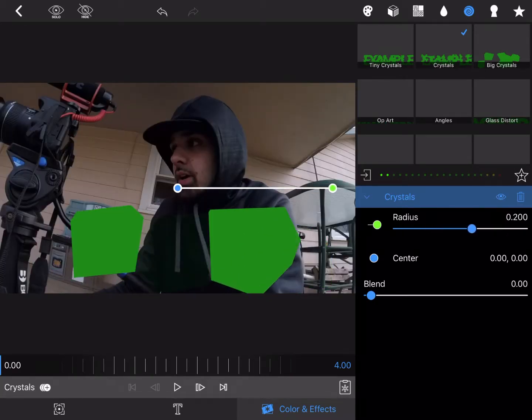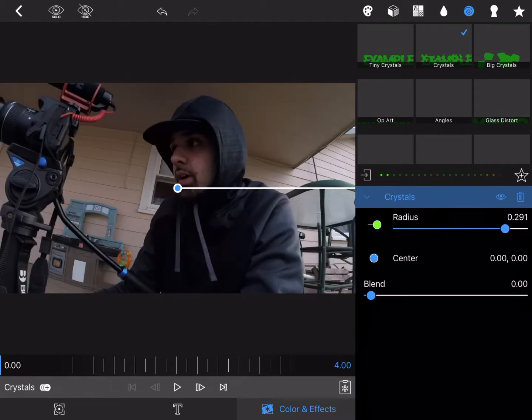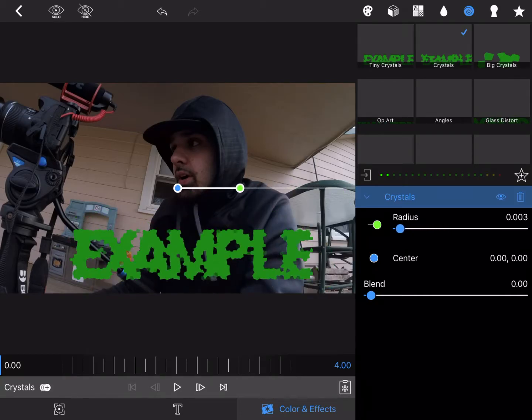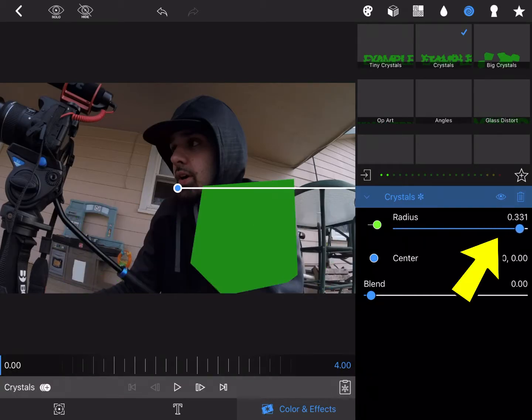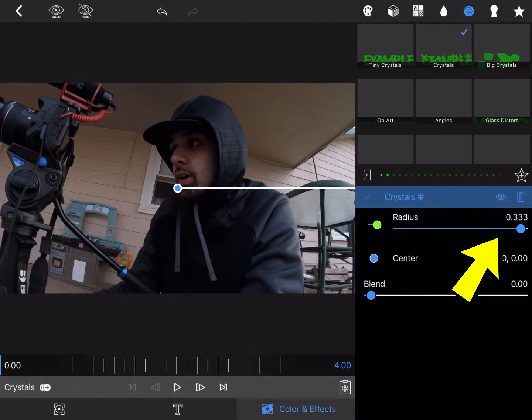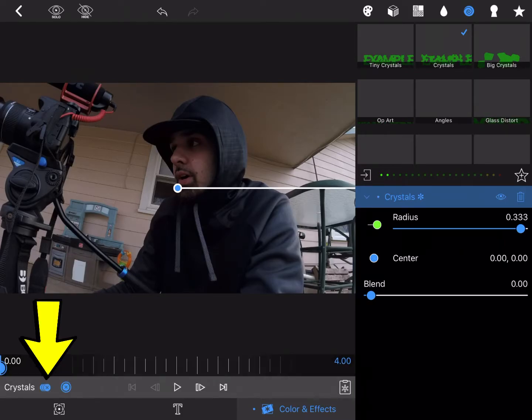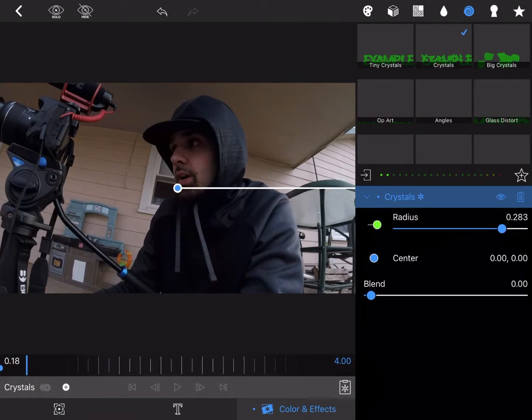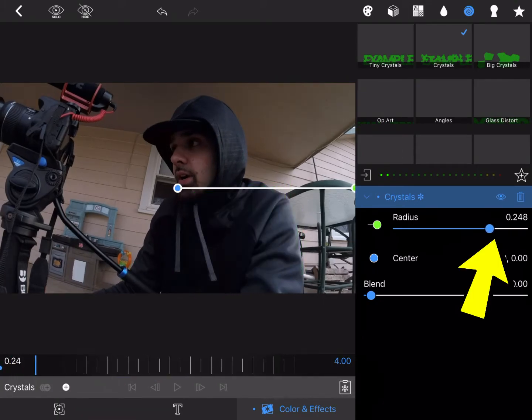And adjust the radius. See, if you go all the way up, it's not gonna be there at all. So start at the lowest point, add a keyframe, scroll up to the right a bit, start bringing it in.